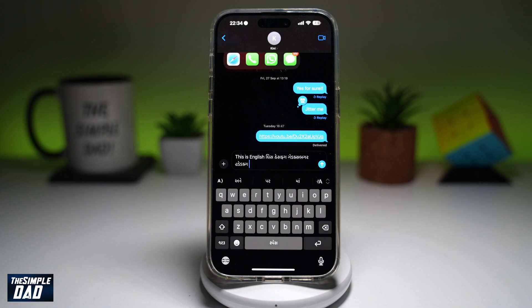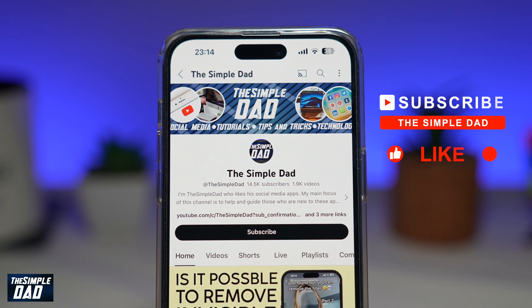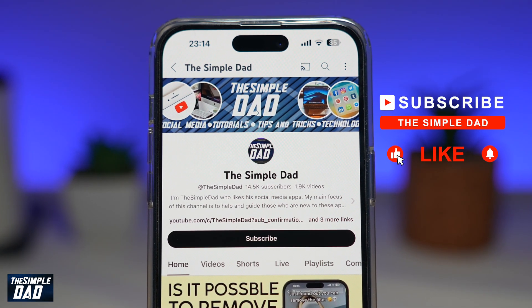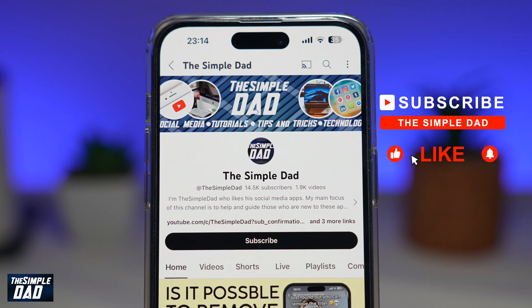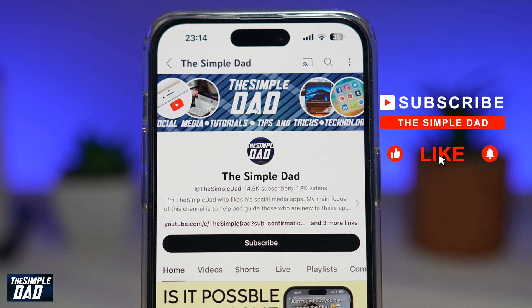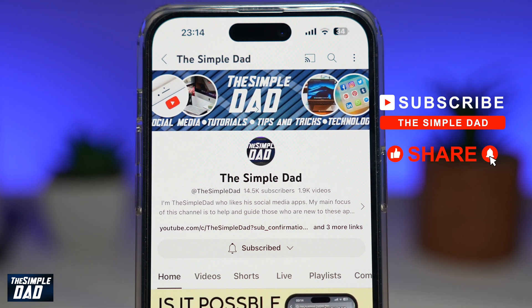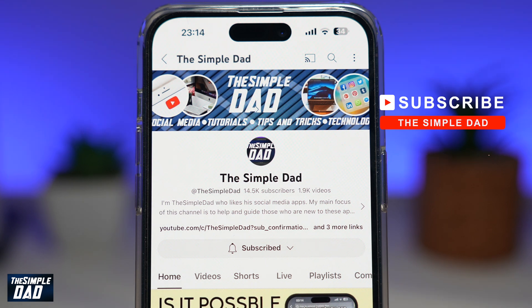That is how to merge two language keyboards into one on your iPhone running iOS 18. Now if you're new on the channel and you want to find out more about your iPhone, your Android phone, or any other social media apps, then don't forget to subscribe to this channel. Hit the like button if you find this video useful. Thank you for watching and see you in the next one.